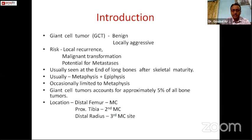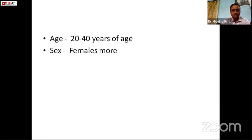It is usually seen at the end of long bones after skeletal maturity and the usual location is metaphysio-epiphysis, but occasionally it is limited to the metaphysis. Giant cell tumor accounts for approximately 5 percent of all bone tumors; the most common location is distal femur, then proximal tibia, and distal radius is the third common site. It usually affects the 20 to 40 years age group and females are more commonly affected.